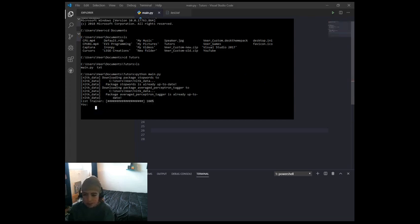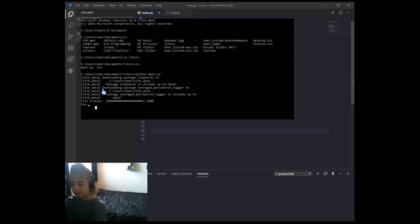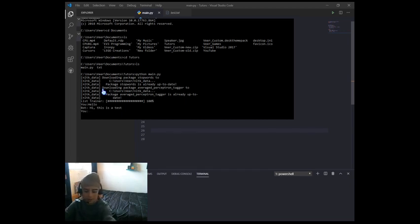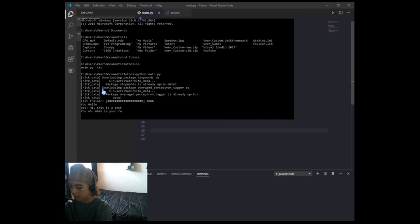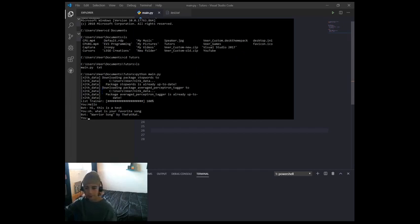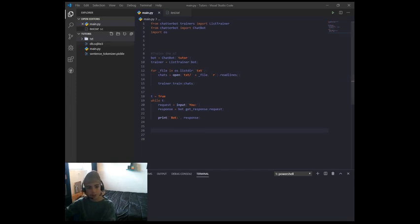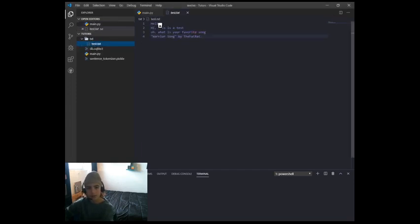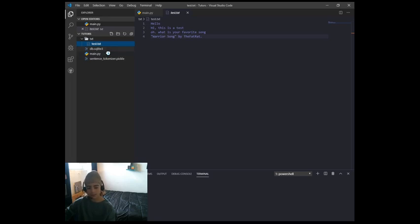This video is getting a little long so I'll quickly go through this. If I go 'hello' and click enter, it'll show: Bot: hi, this is a test. Then I can say 'oh what is your favorite song' and it replies 'Warrior Song by The Fat Rat'. And those are all the responses available because we only have those few lines in our test file.